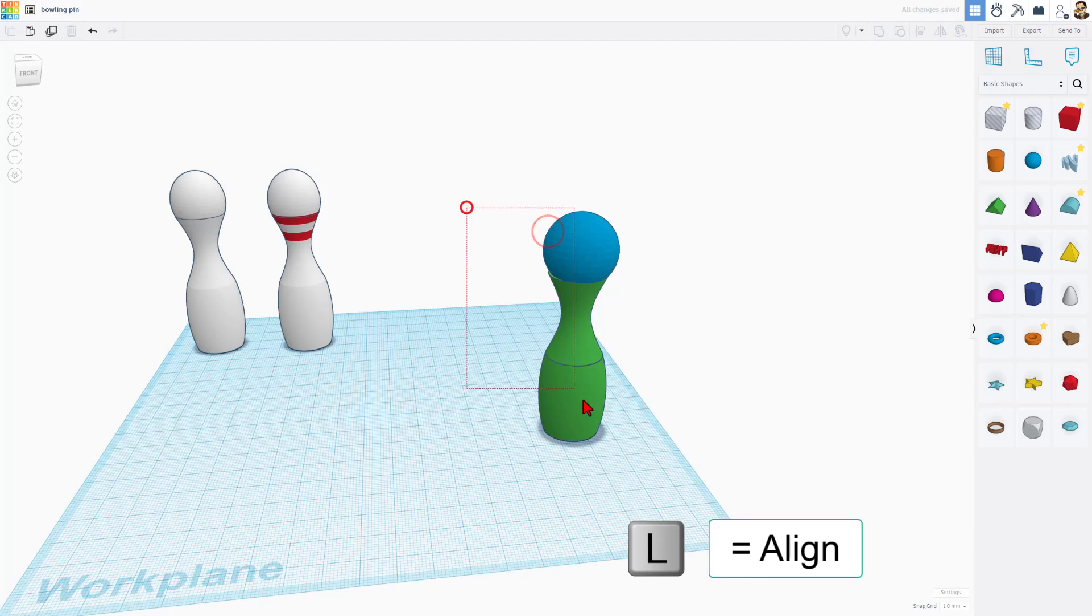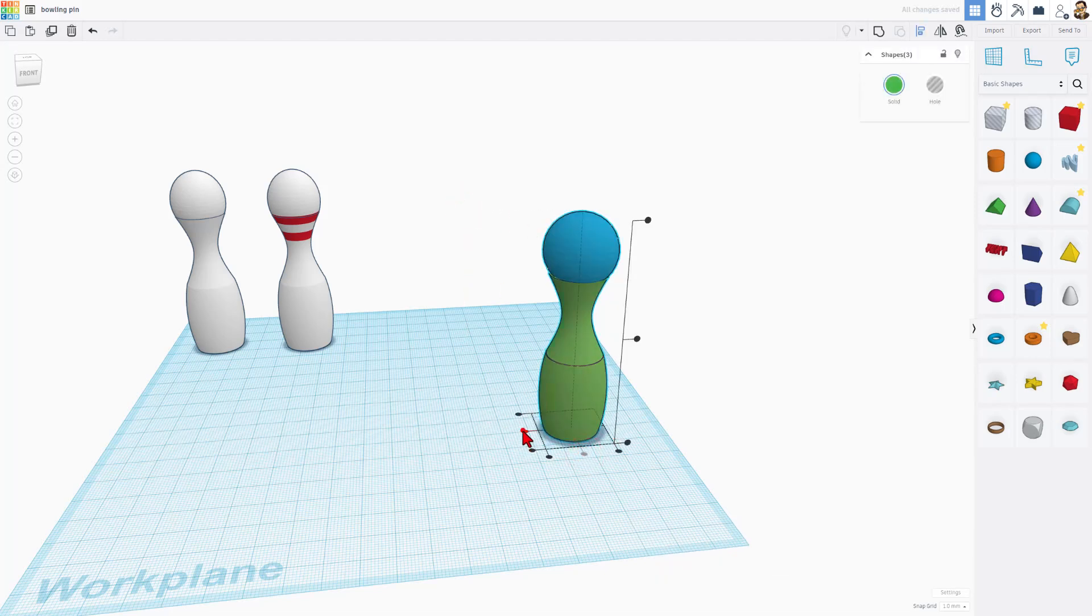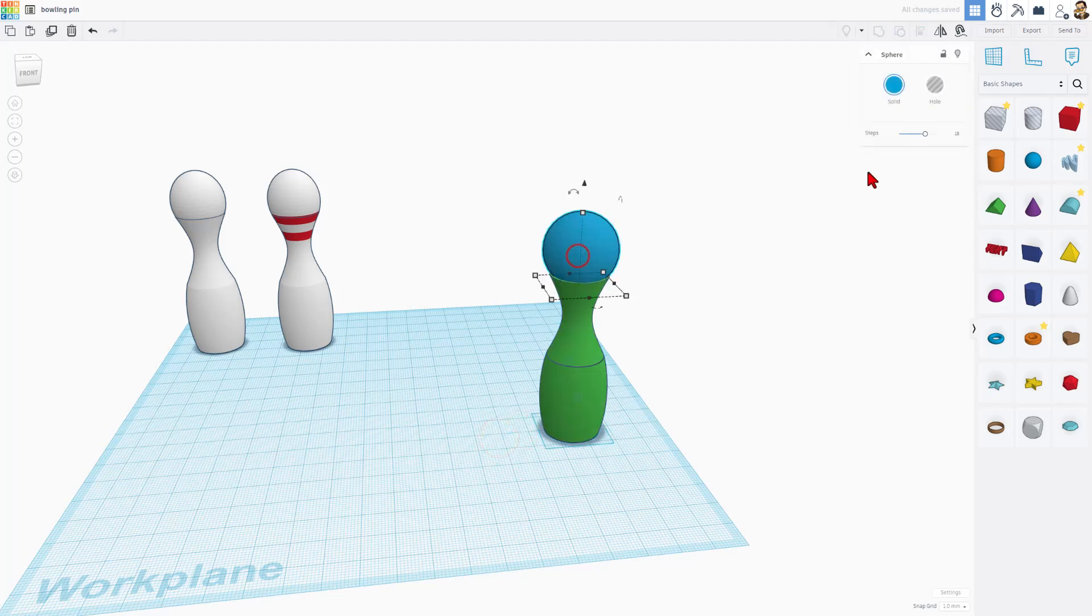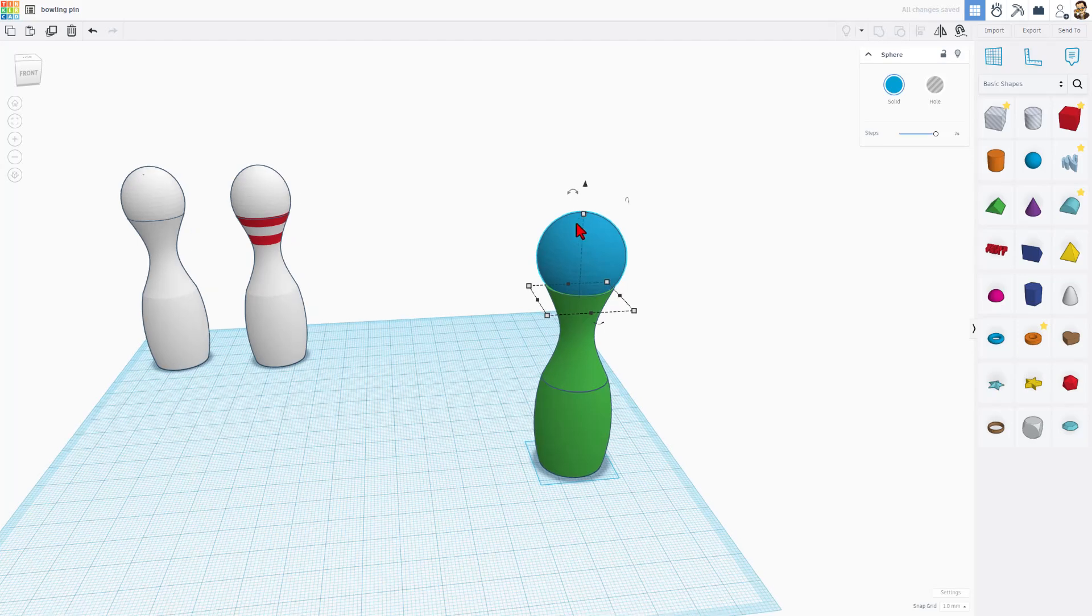I'm going to select all of those. I'm going to do L for align, and I'm going to choose middle and middle. Now, if I click on this, I can bump up the steps so it's a little more smooth.